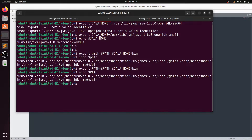The path of Java is successfully set. That's it for the video. In this video we installed Java 8 and saved the path of Java. If you like this video, please subscribe to the channel.